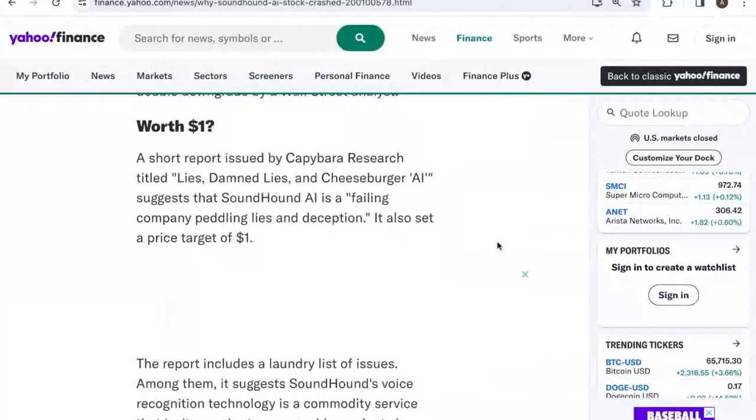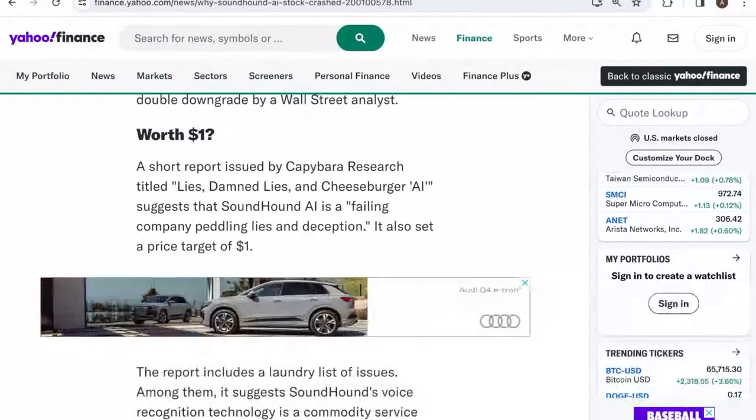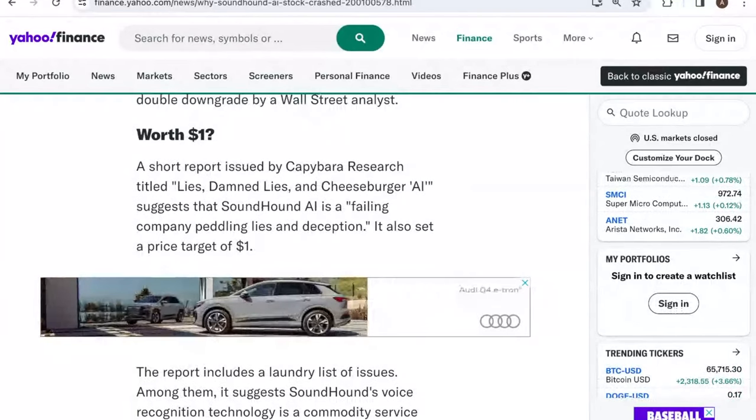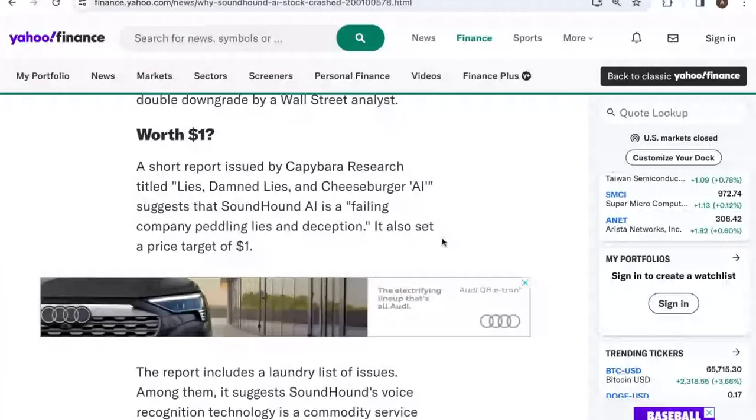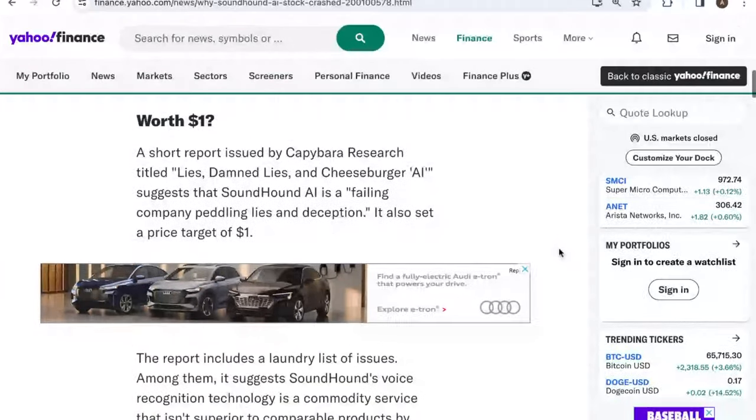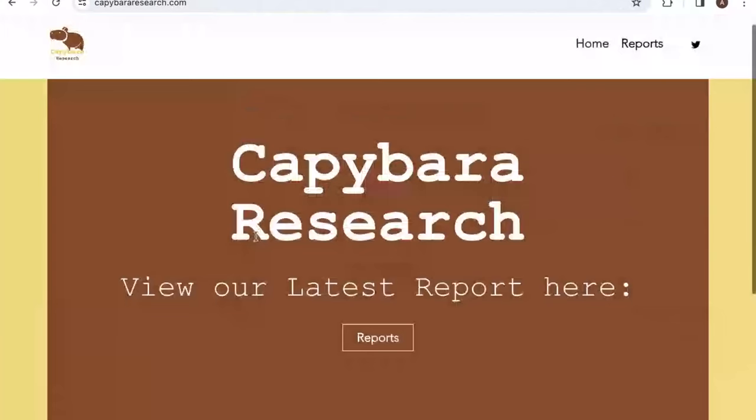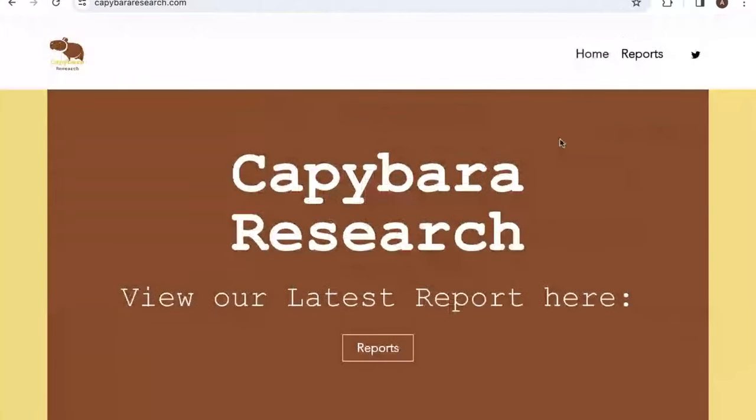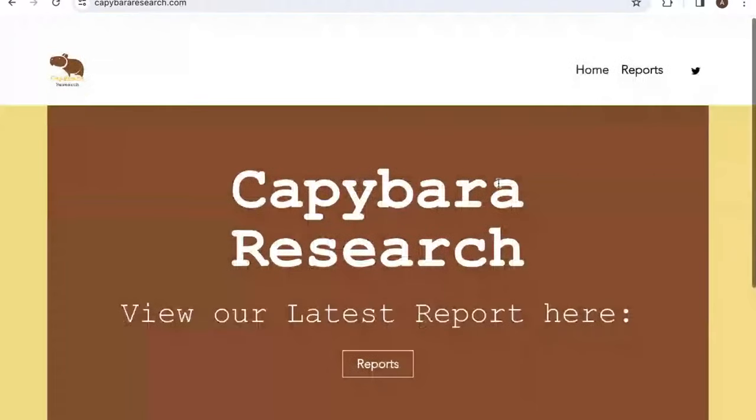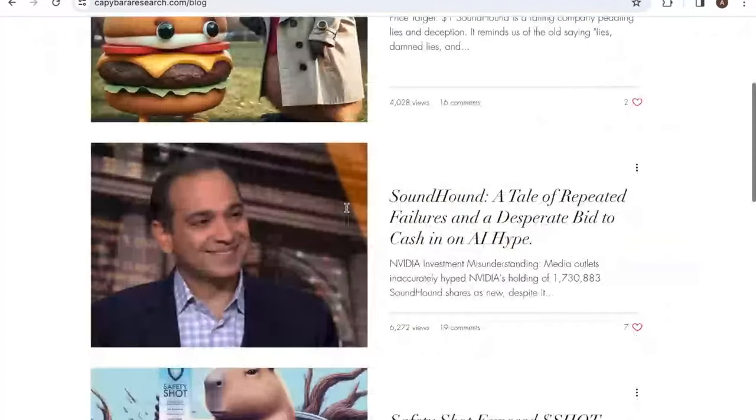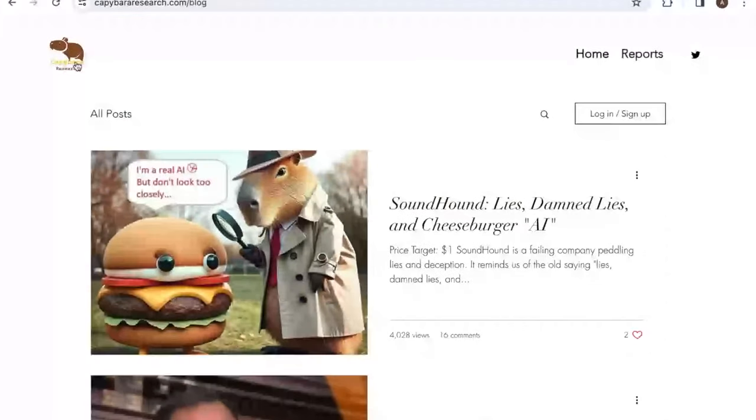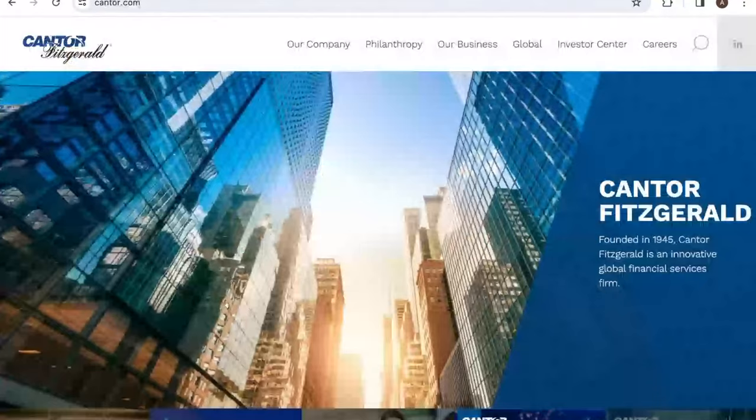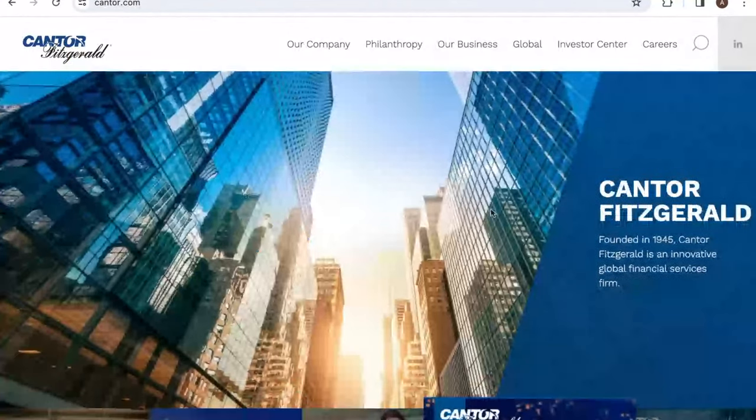SoundHound has a bit of an issue going on right now. Last week, two different analysts came out and said not to buy SoundHound. One of them is a short seller named Capybara Research. They titled the report 'Lies, Damned Lies, and Cheeseburger AI,' saying that SoundHound is a failing company peddling lies and deceptions at a price target of $1. Capybara looks like a lot of nothing. This is clearly an unprofessional website. It looks like a five-year-old made it. This is just a classic short seller, probably a one man operation who put out this report.